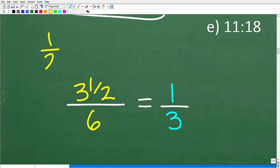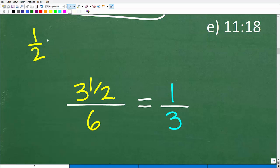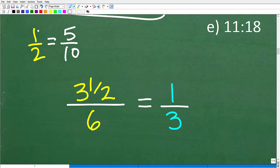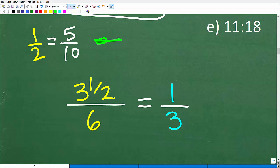Let me show you the cross product concept. Say I have the ratio 1 over 2, and another equivalent fraction is 5 over 10. If 1/2 equals 5/10, they are in proportion. If we cross multiply: 1 times 10 is 10, and 5 times 2 is also 10 — so 10 equals 10. When two things are in proportion, the cross product holds true.